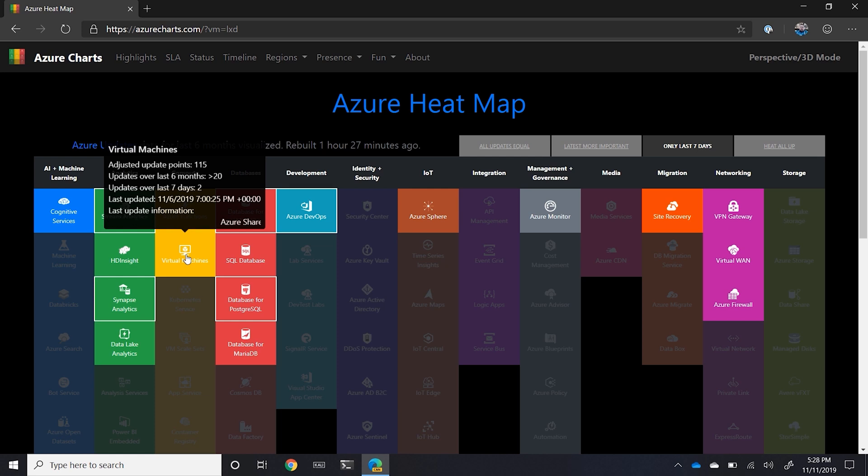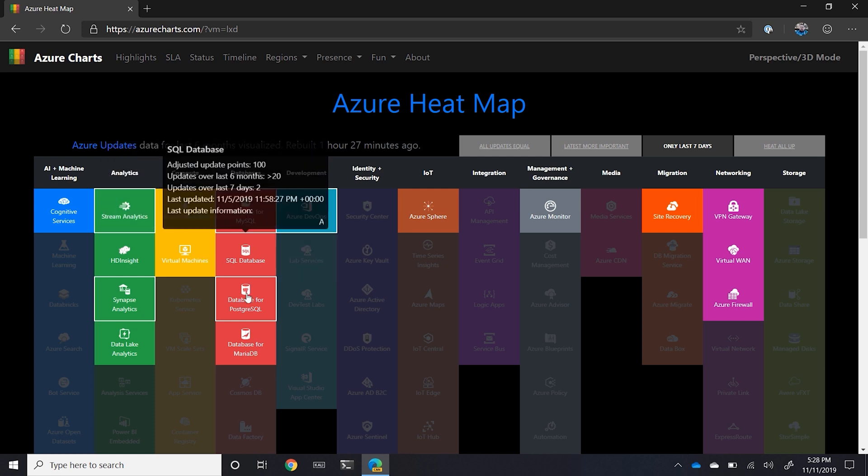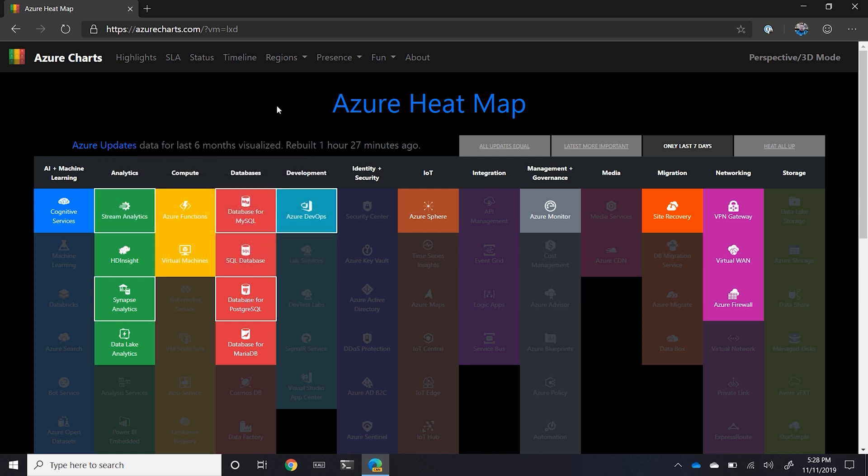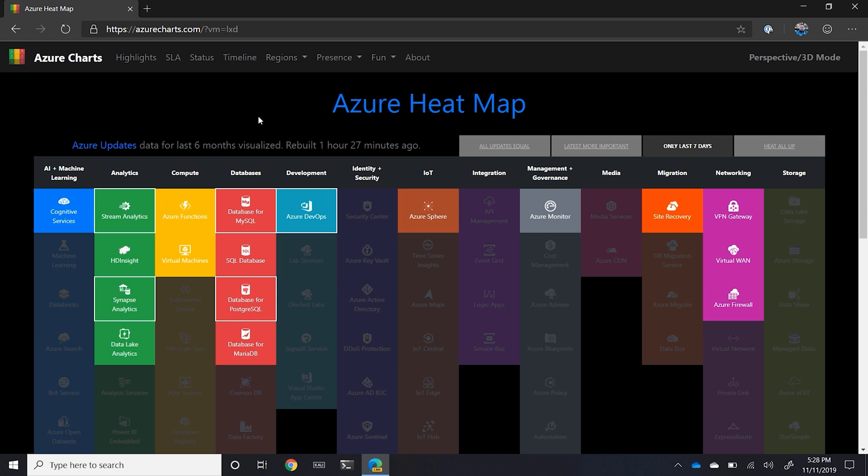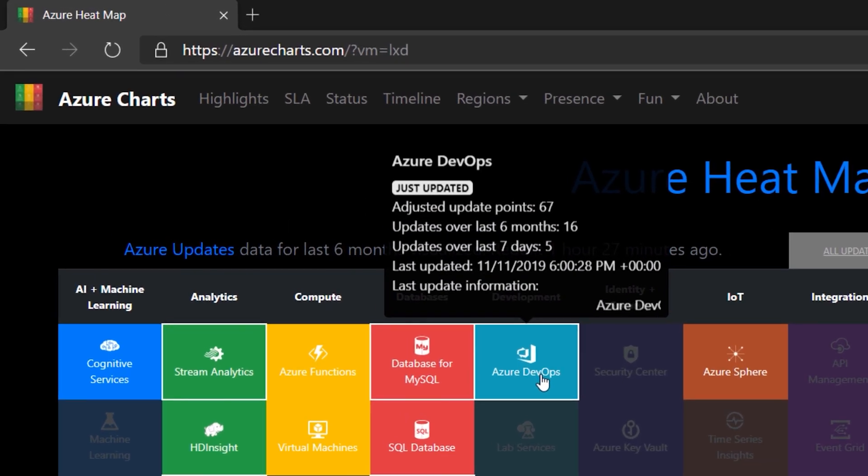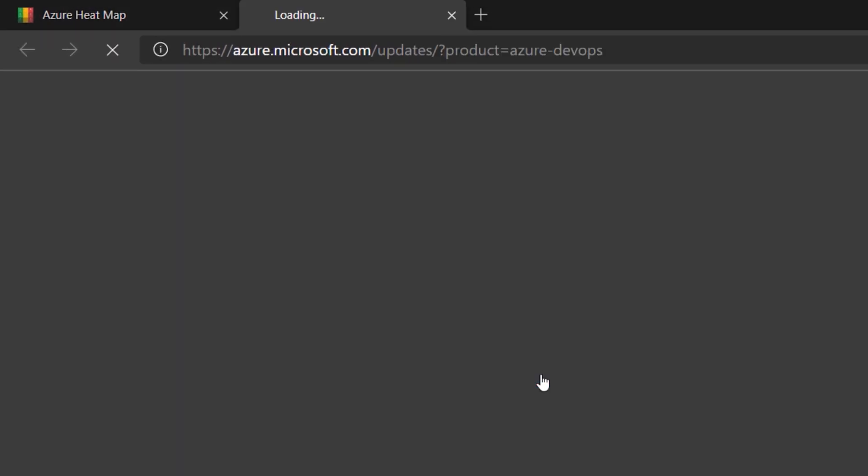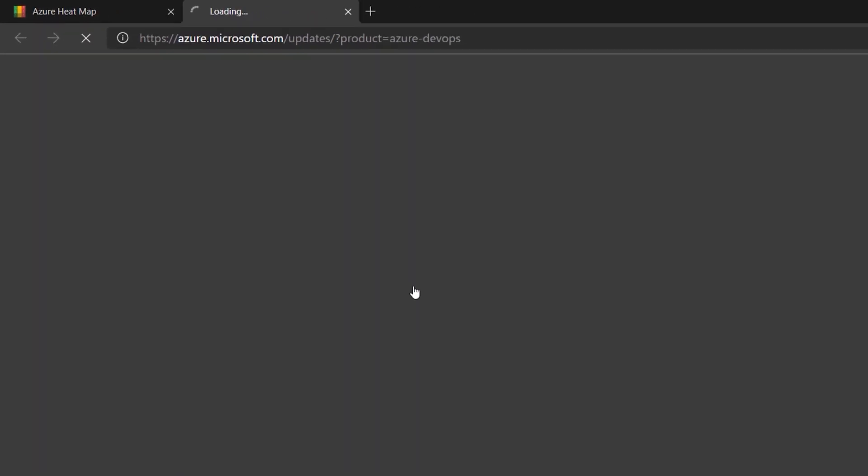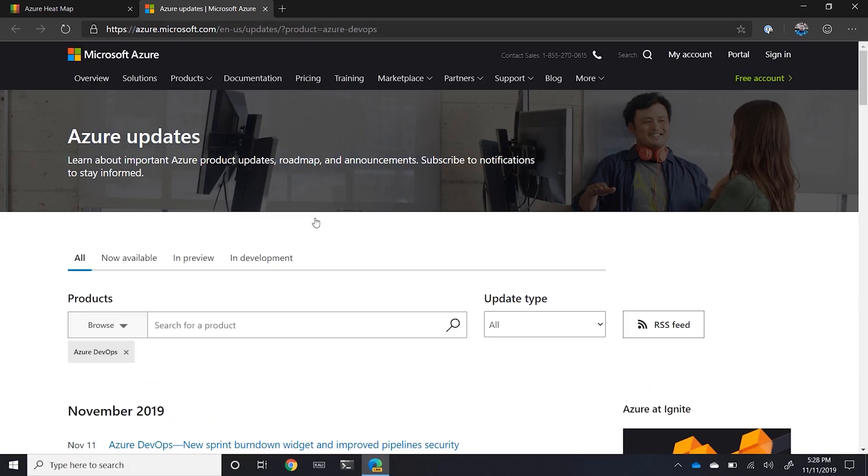Anything with a white boundary around it represents that this is something that's rather new. So you can see here Azure DevOps and database for MySQL all shows new. So if I was to click on Azure DevOps, it would open up a new tab and take me to the Azure update site properly filtered specifically for this.